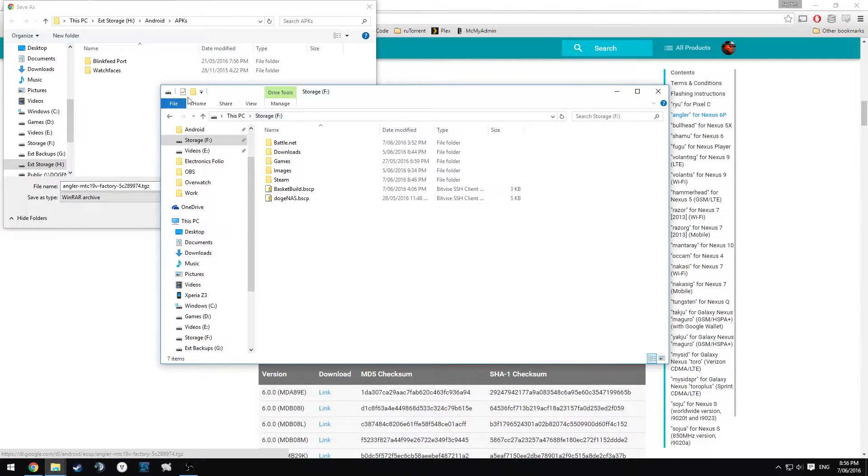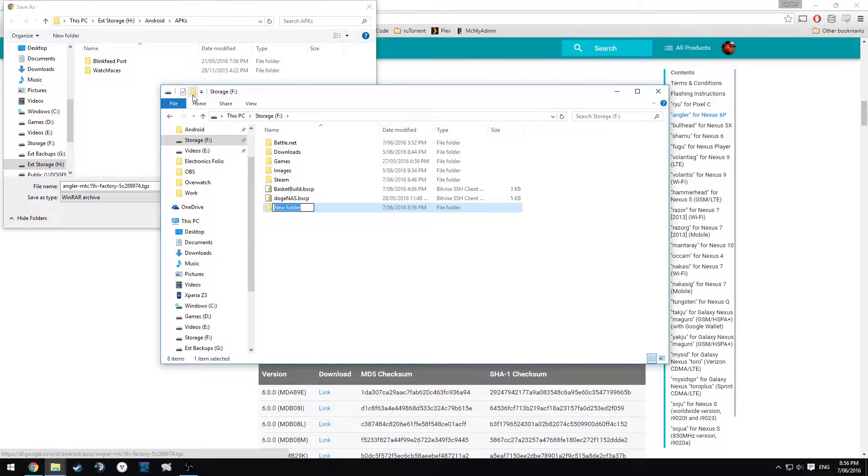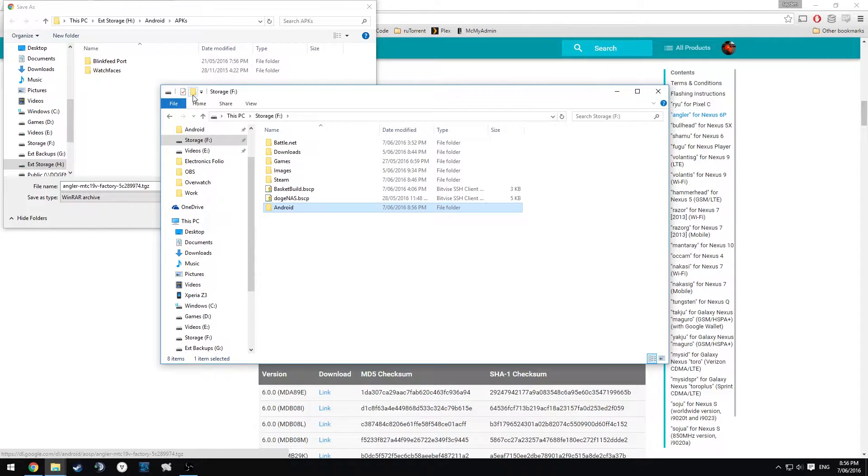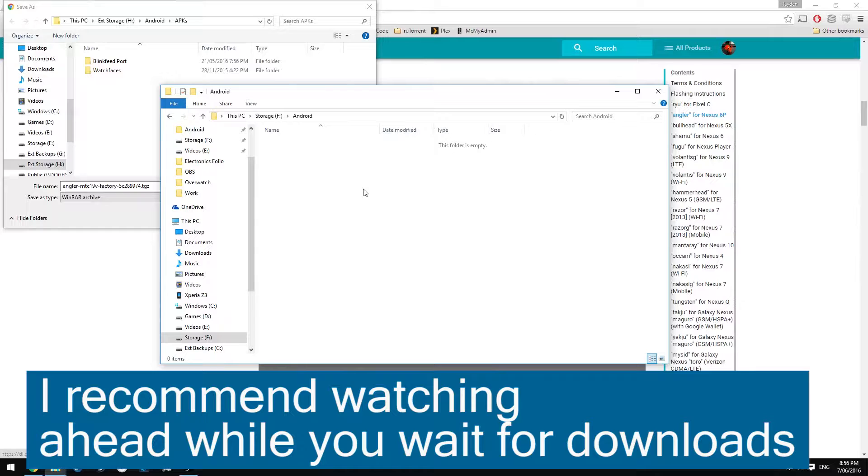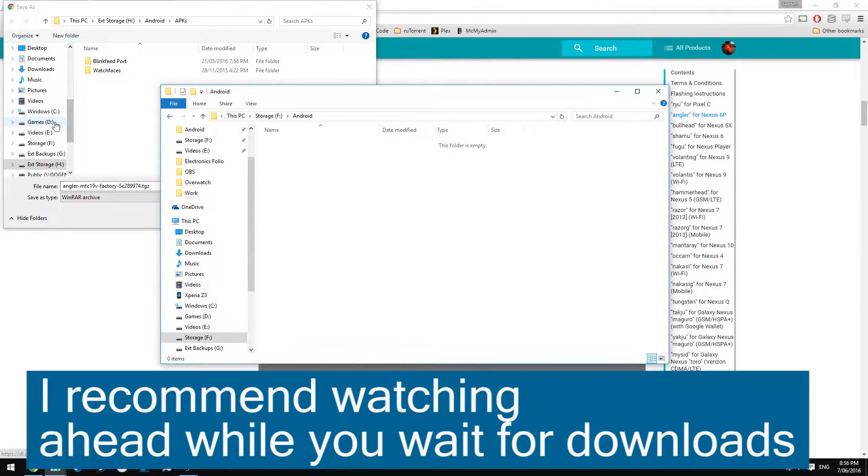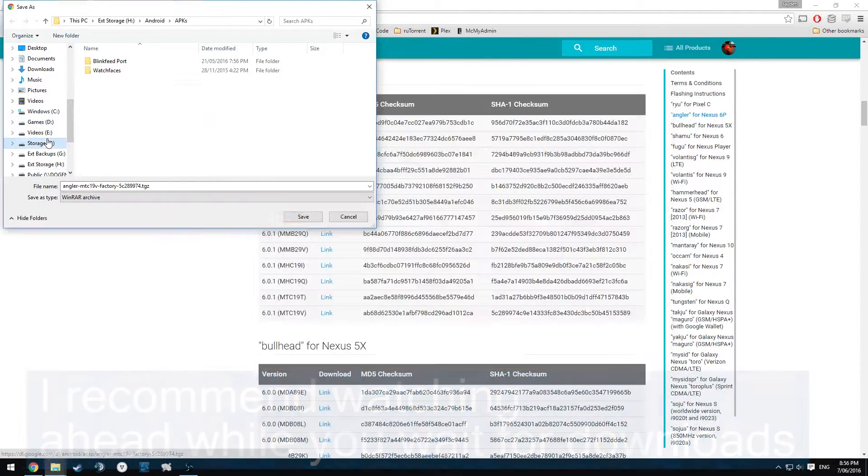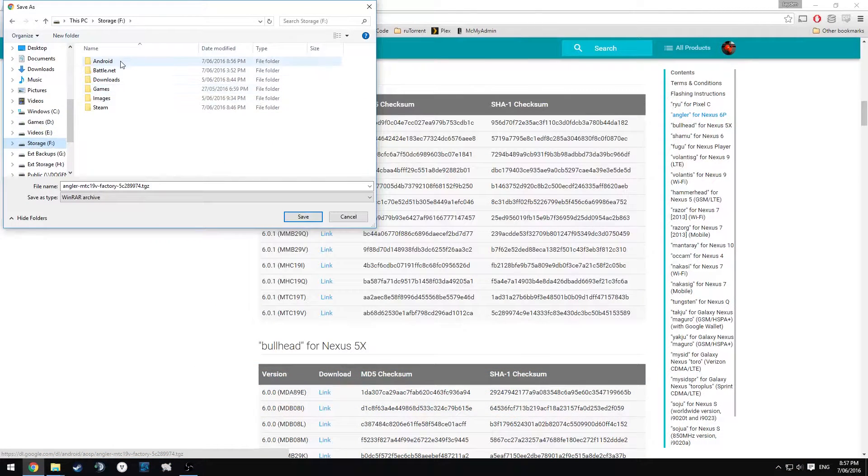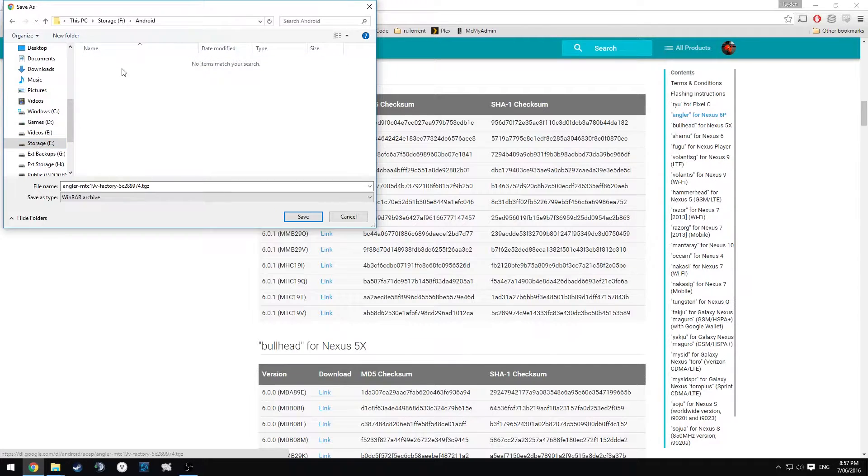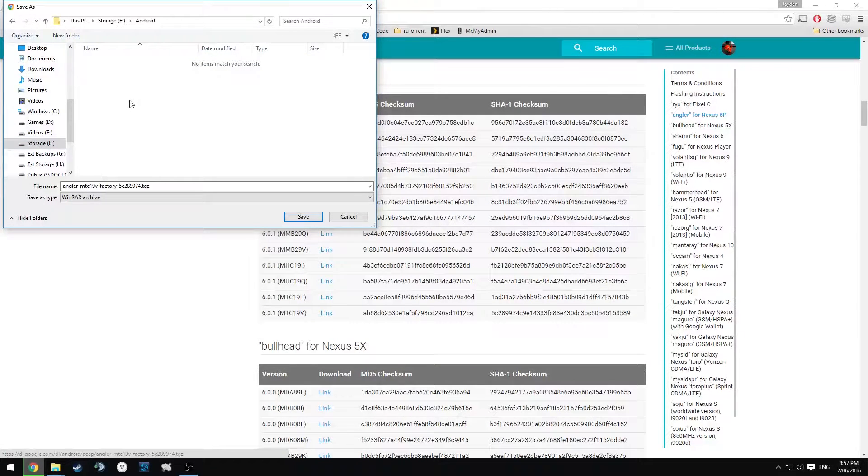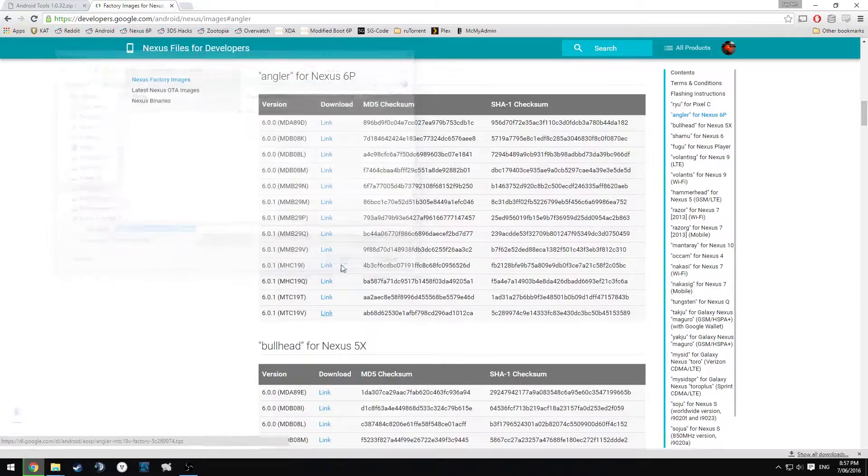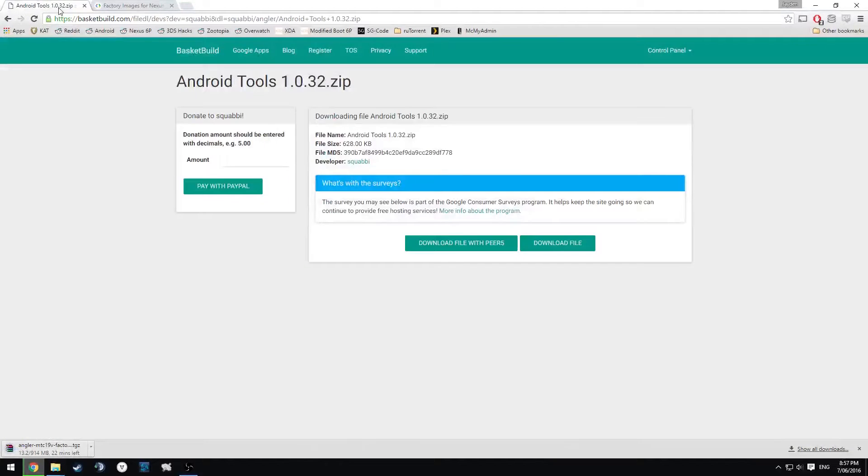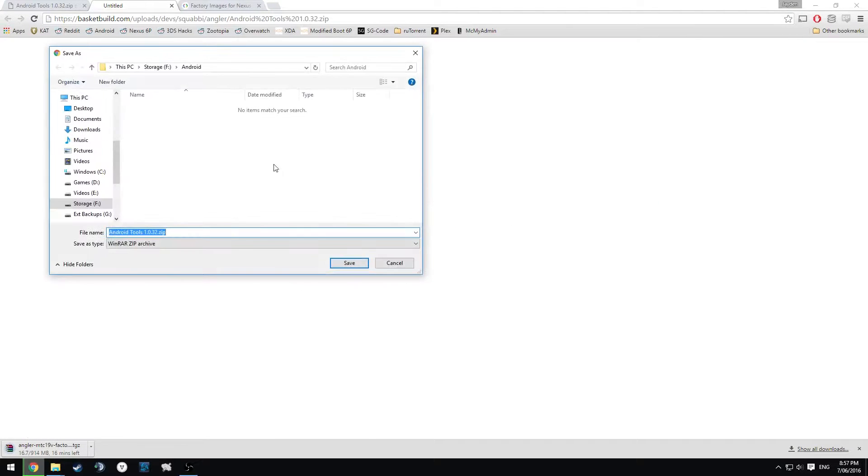We're going to save it all to one folder. I recommend that we make a new folder called Android or something you can easily find and similarly name. We're going to save everything we download into that folder so everything's nice and neat. We're going to save our Nexus factory image there and also download the Android Tools zip file in there as well.